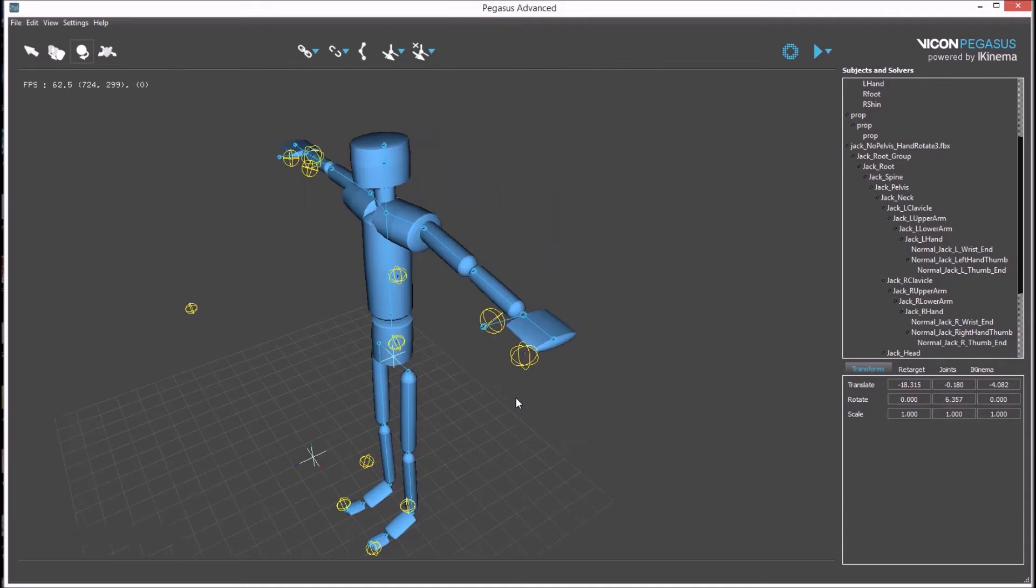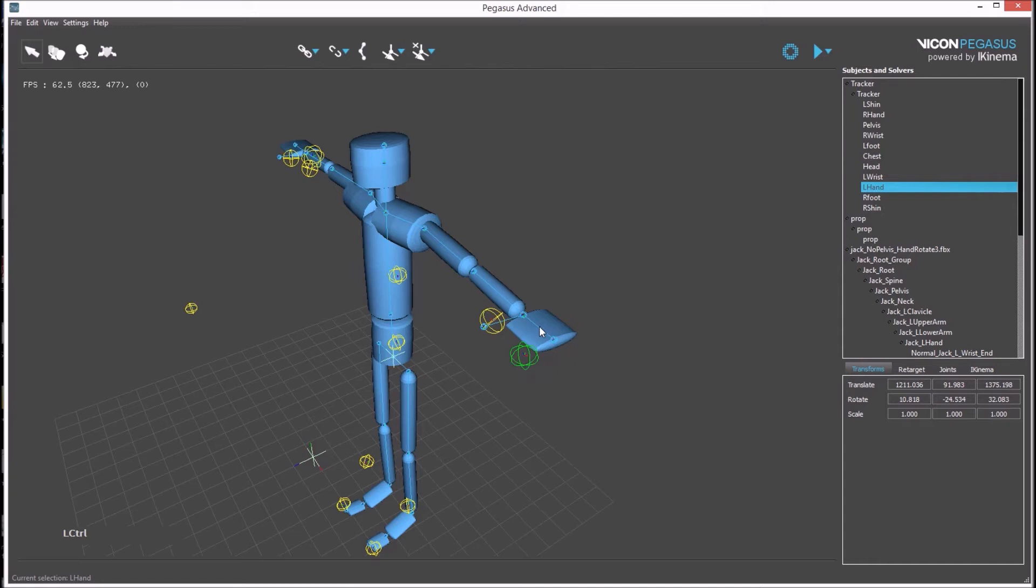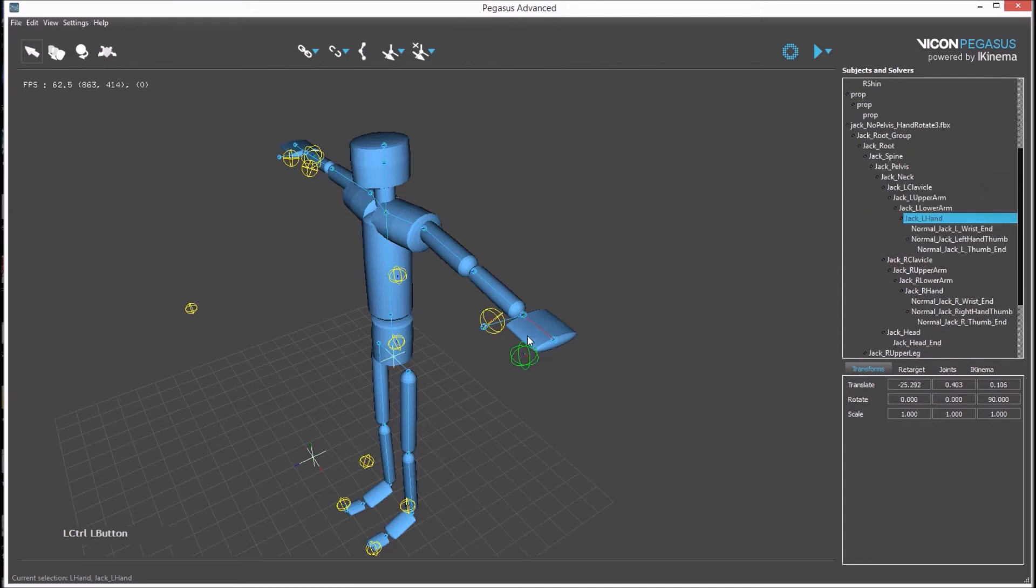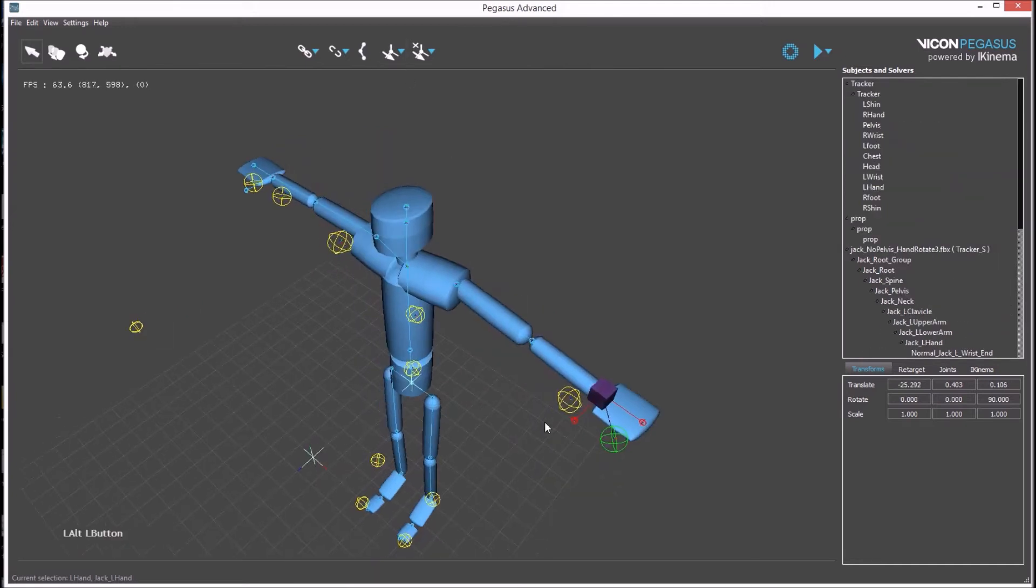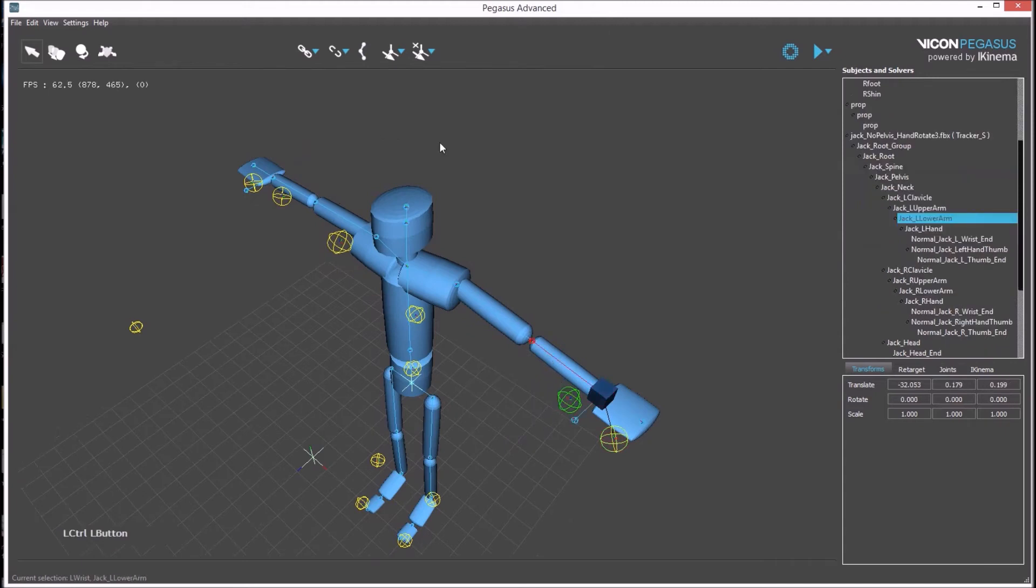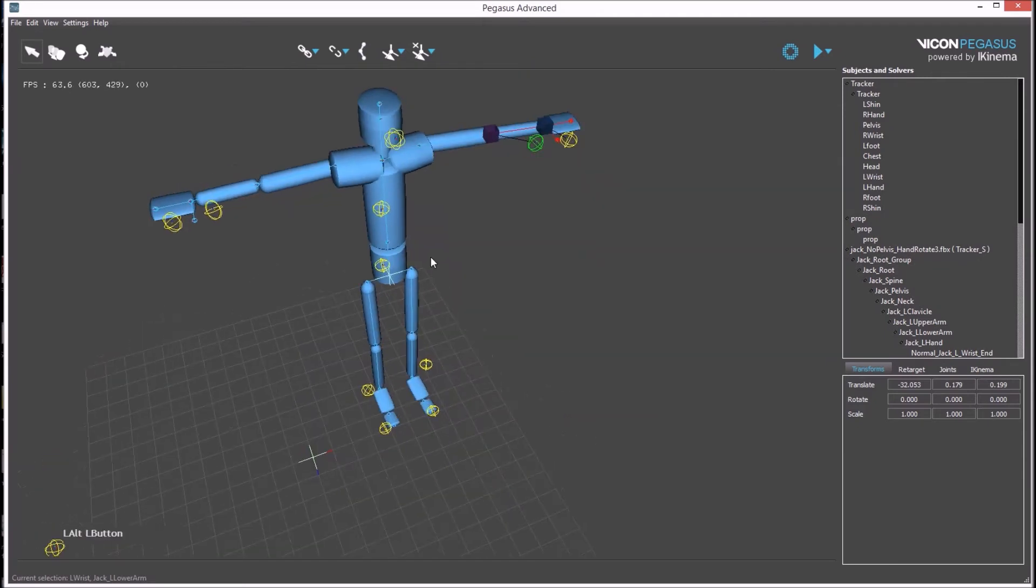Once the poses have been matched, it's time to begin creating associations between the rigid bodies and individual body segments on the avatar. To do this, first select a rigid body, CTRL select a bone, and then press this button to create an iconoma constraint to drive the avatar's body segment using rigid body data. This needs to be done for the hands and arms.